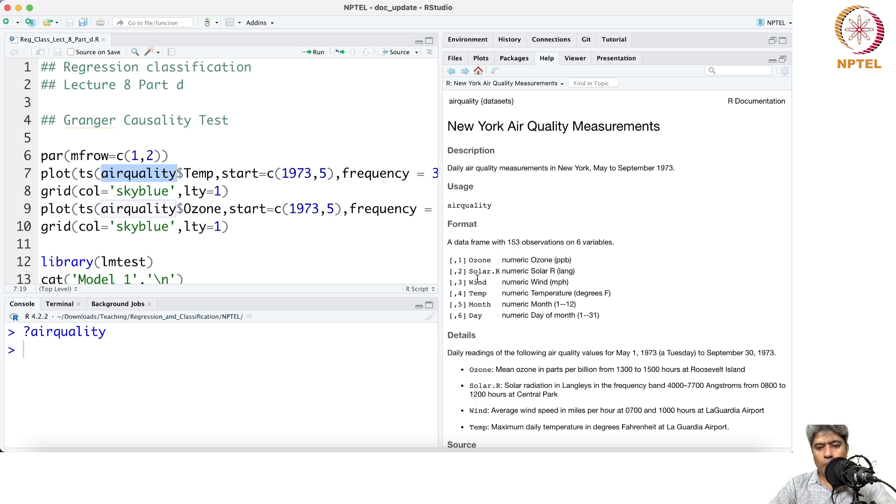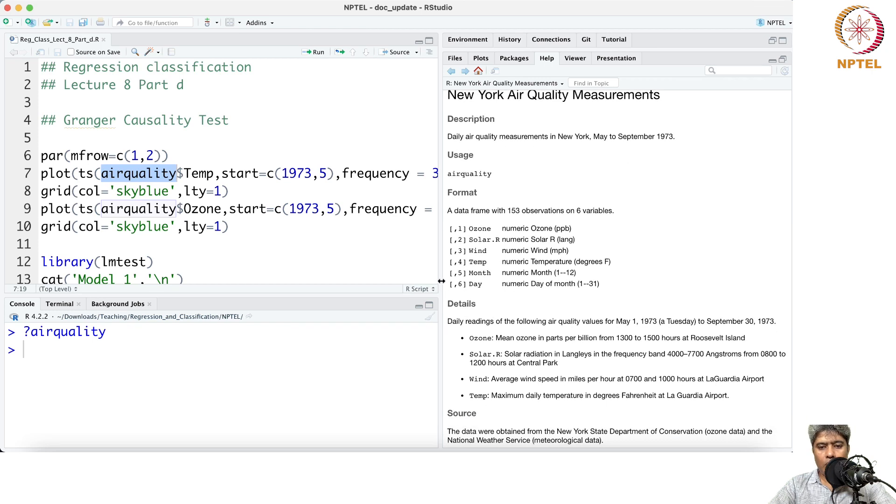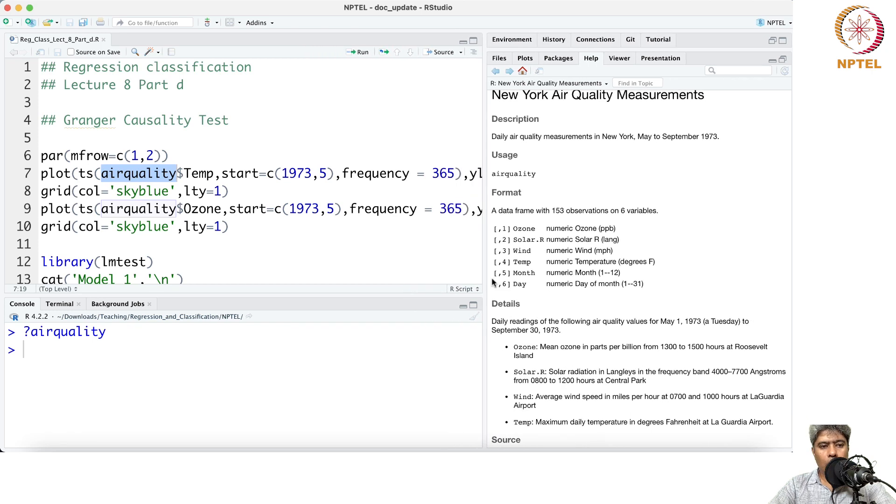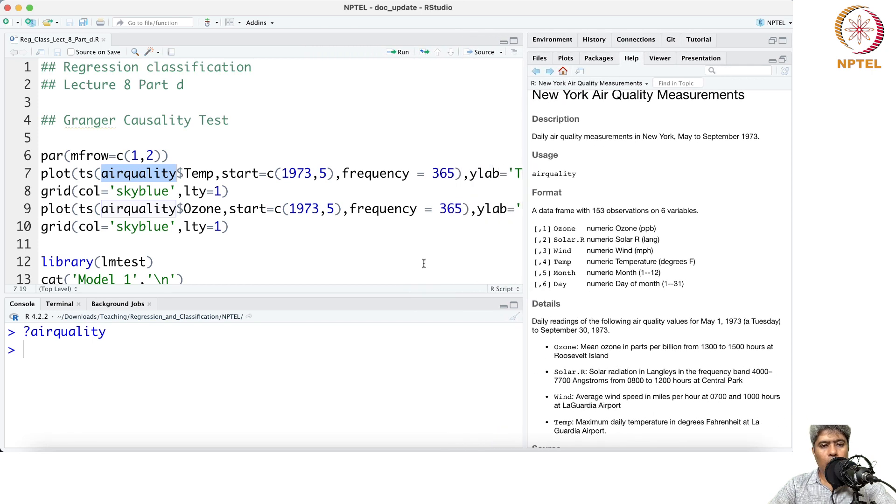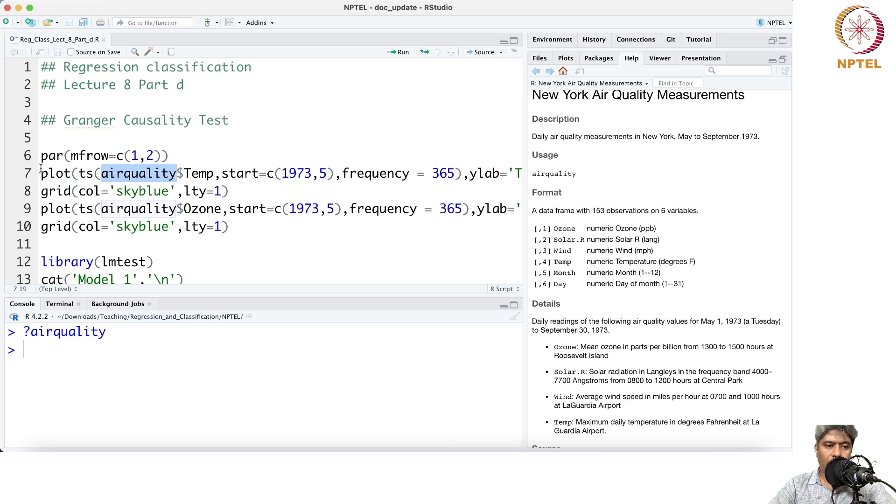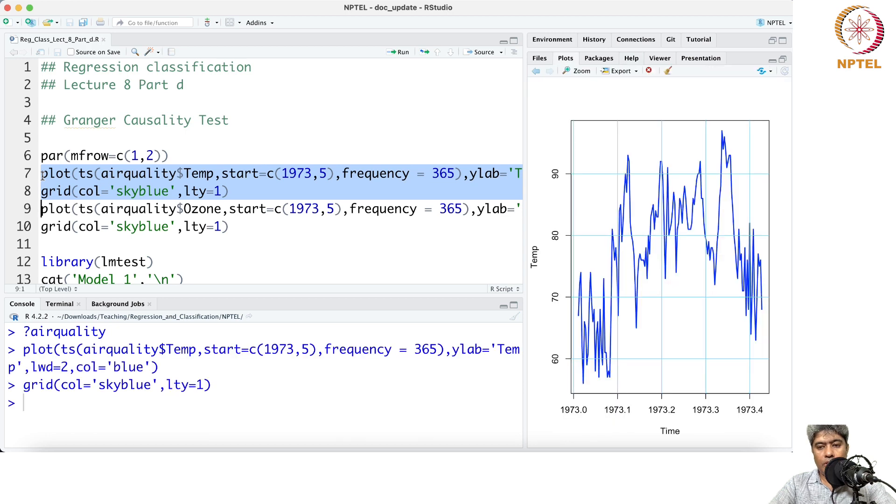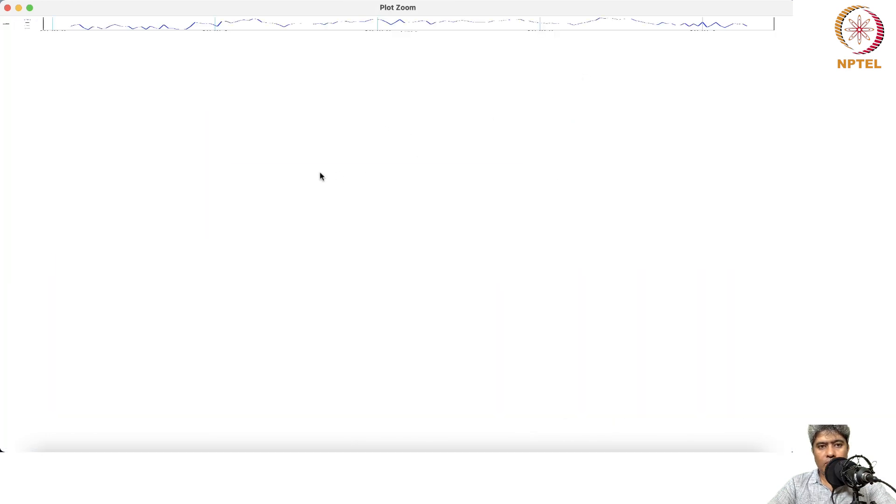We are only focusing on temperature and ozone, but you can try with the other variables as well. The first thing we are going to plot is the temperature dataset.